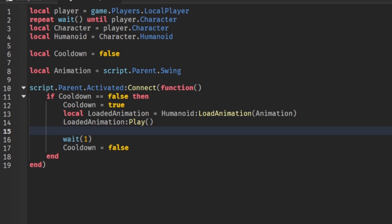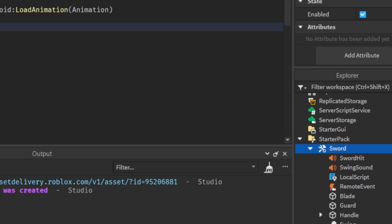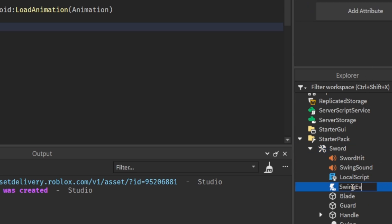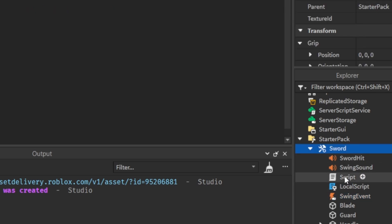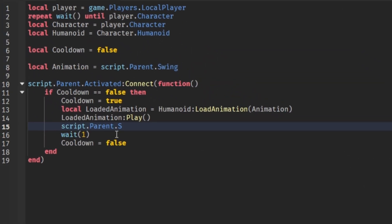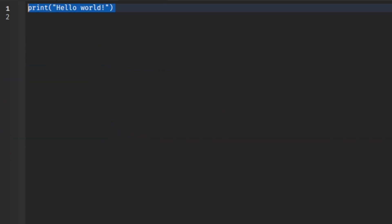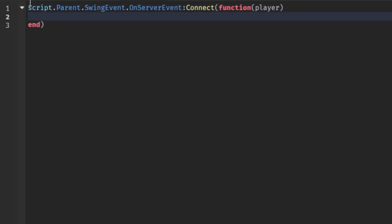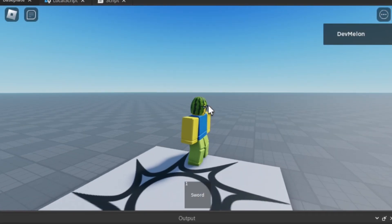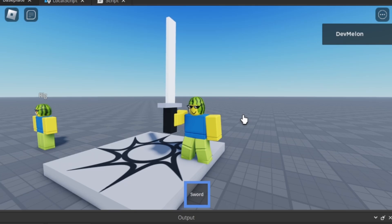Inside the sword, I'll make a RemoteEvent called 'SwingEvent'. In the LocalScript I'll call script.Parent.SwingEvent:FireServer(). Then in a regular Script I'll do script.Parent.SwingEvent.OnServerEvent:Connect(function(player) — and inside, script.Parent.Sword.SwingSound:Play(). This will play the sound on the server. Now when we equip the sword and click, it plays the animation and sound.